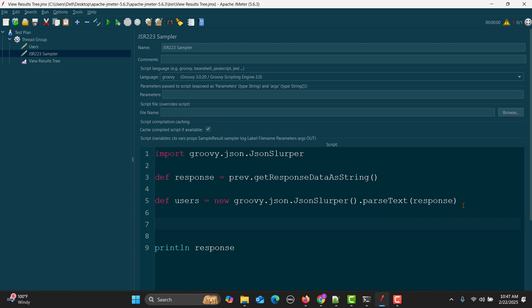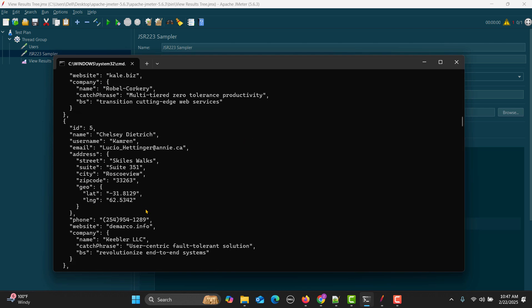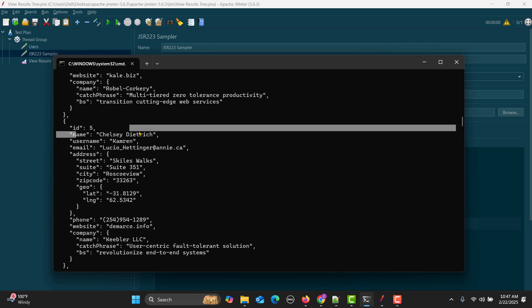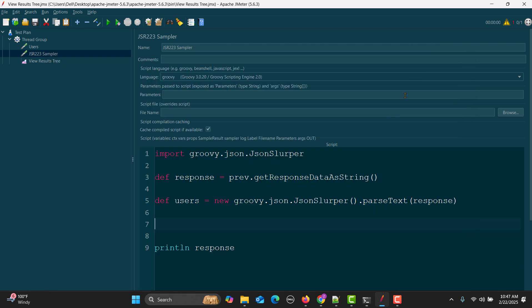Which data needs to be parsed? The data is coming in this particular variable called response. Once we have done this, now we will loop through the users. We have multiple users coming in the response.